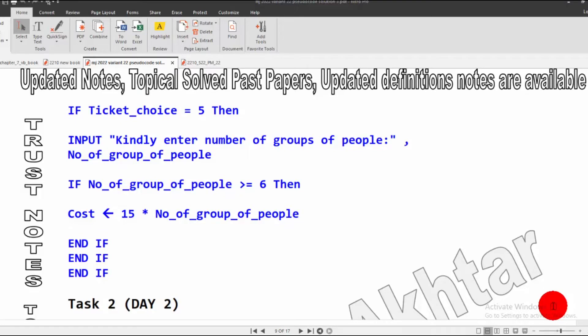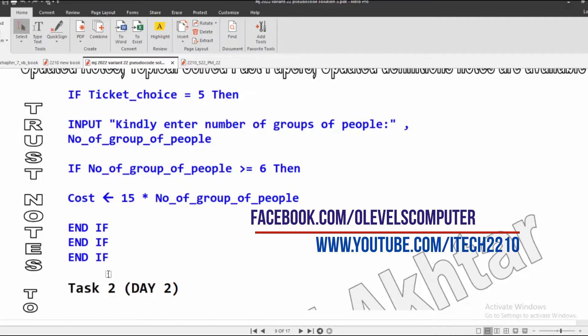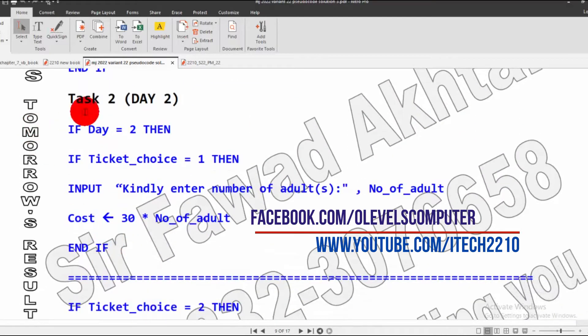Assalamu alaikum, this is your computer science teacher. We continue our Task 2 for Day 2. In the previous video we studied up to a certain point, and now in today's video we will study Task 2 for Day 2.